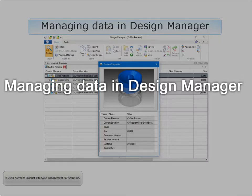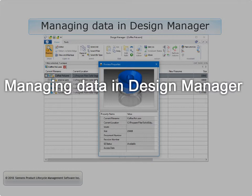Welcome to Design Manager, your Solid Edge data management solution and an integral part of the core 3D CAD software.